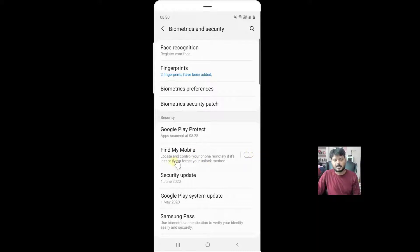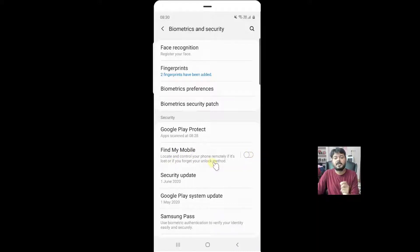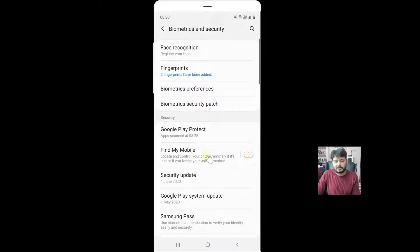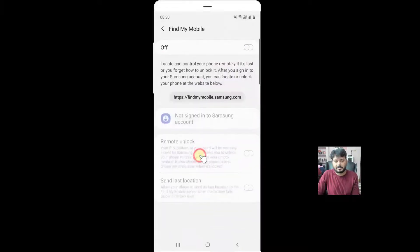You need to enable this to locate and control your phone remotely if it's lost or if you forget your unlock method. I am going to turn it on, and if you tap it, you can see these options.